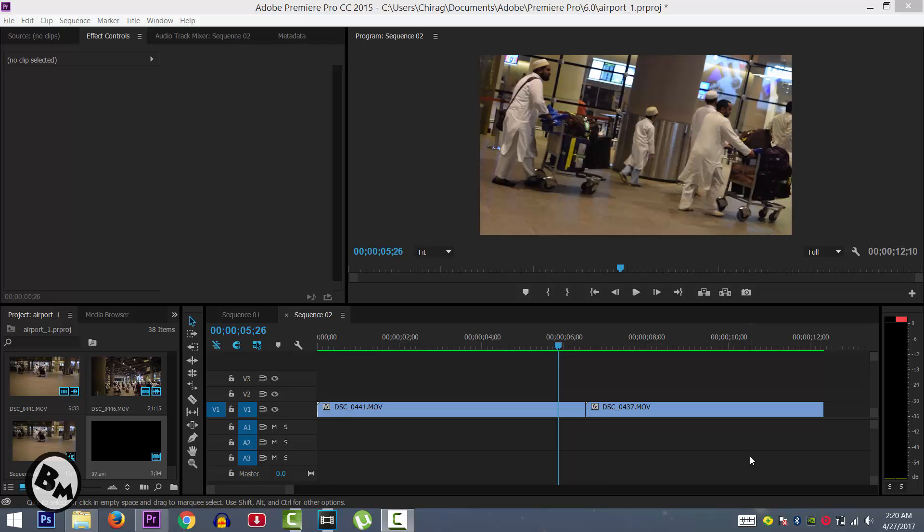What's up guys, it's me BoosterMindz. In this video I will tell you how you can use downloaded transitions in Adobe Premiere.